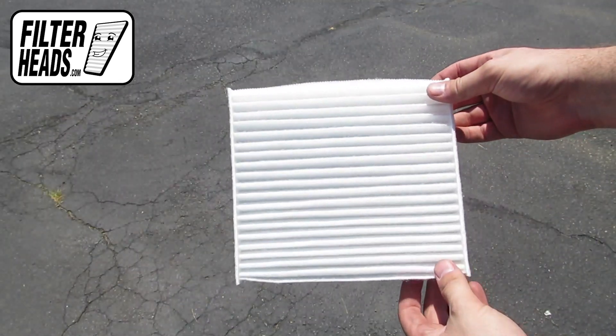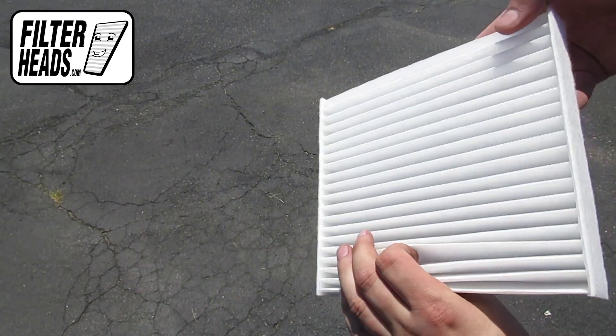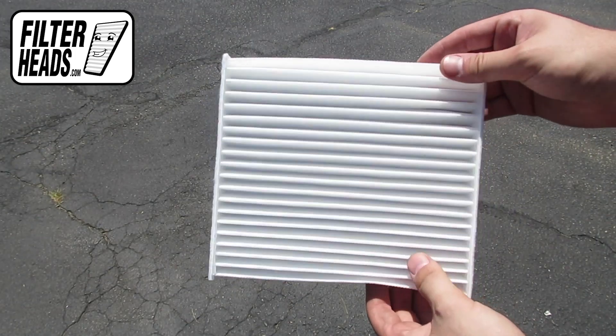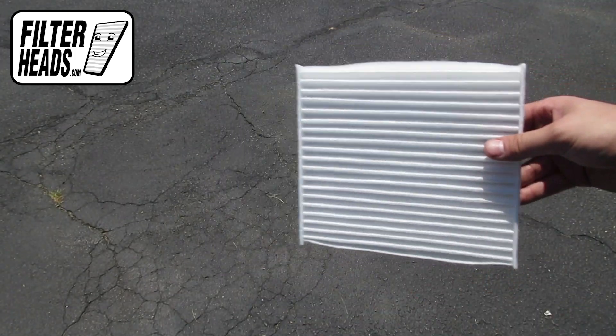Insert your new AQ1102 filter into the housing, with its airflow indicating arrow pointing down.